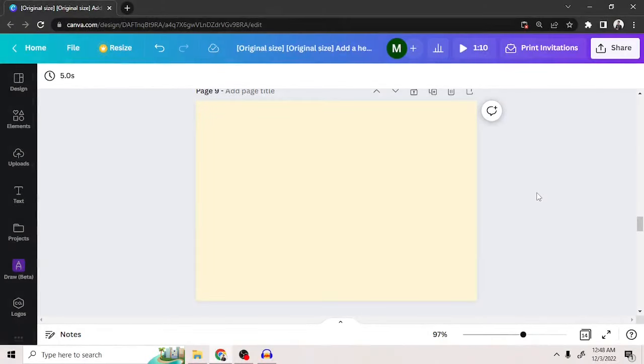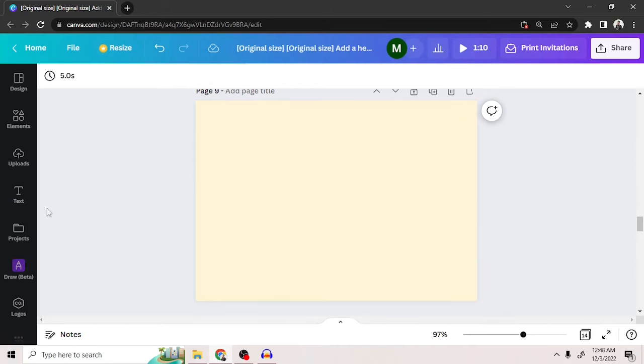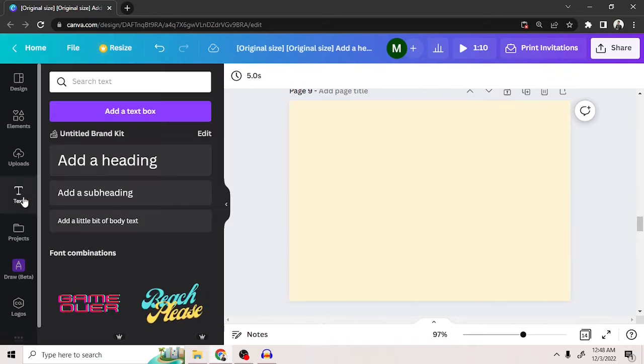Hey everyone, today we're going to learn how to wrap text around an image in Canva. Wrapping text around an image in Canva is just like sandwiching elements, just like this for example.